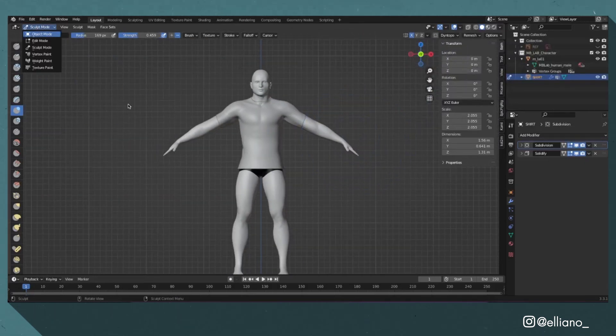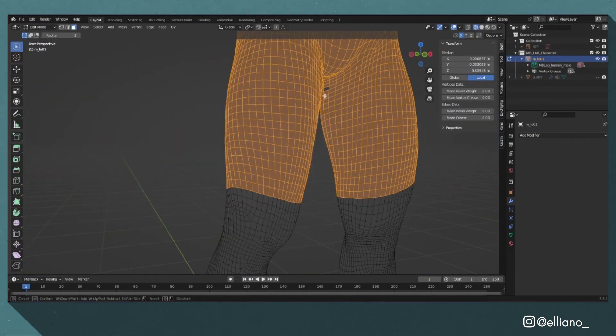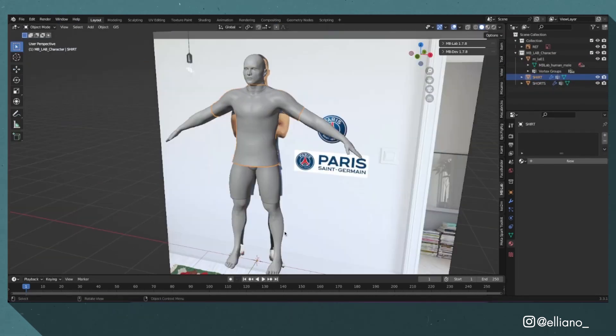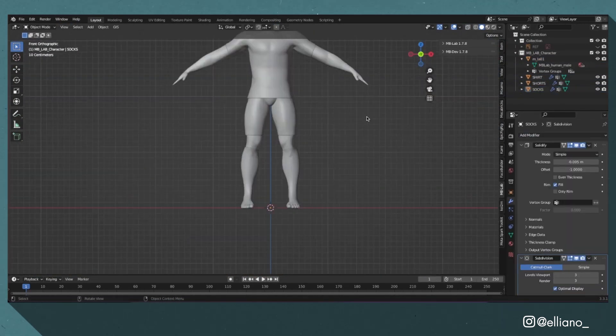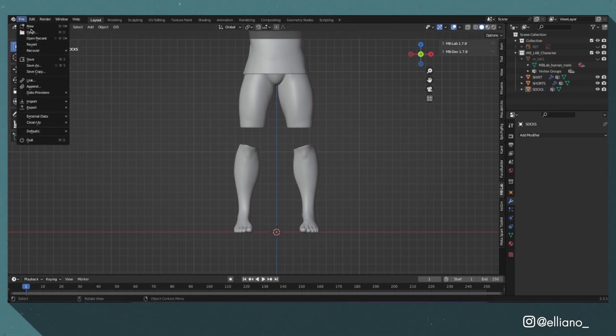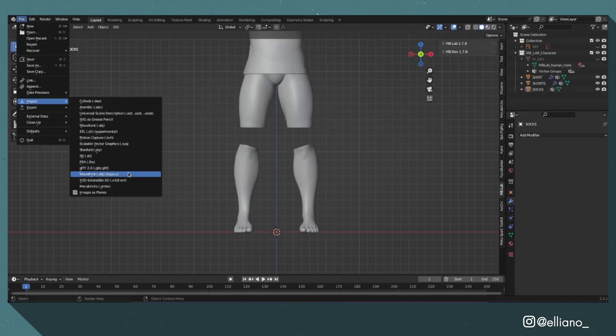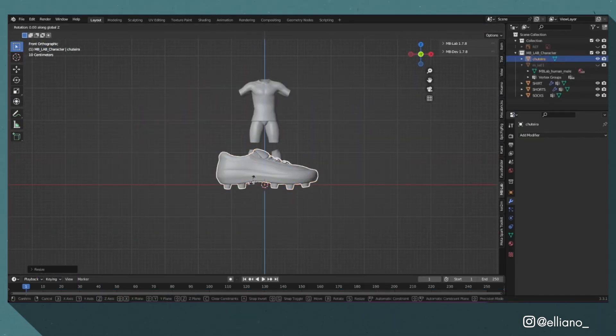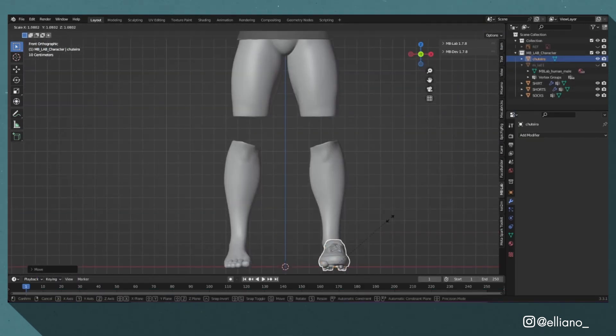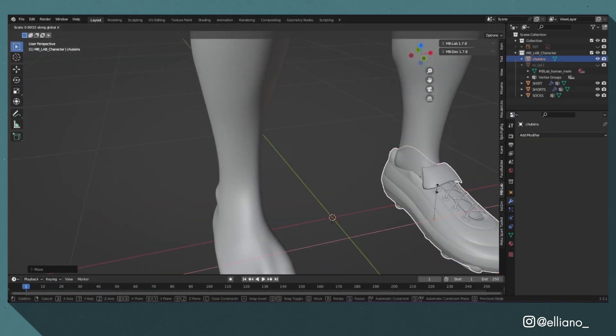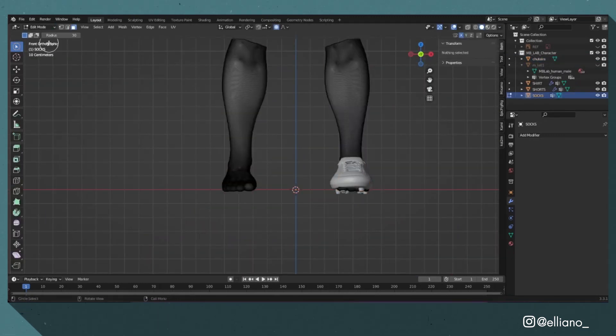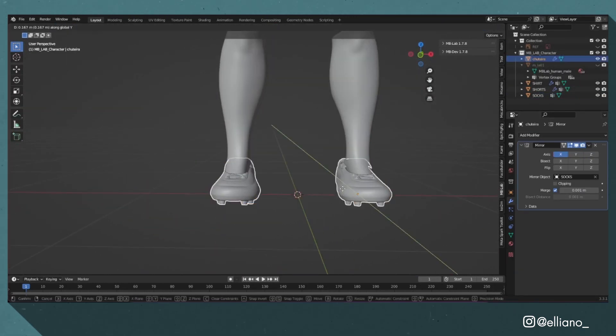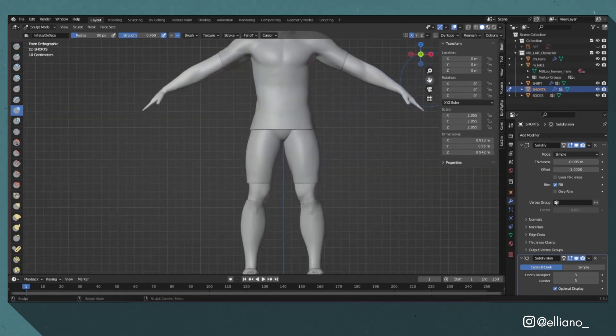I just repeat the steps for the shorts and socks using my reference image to help guide on which faces I should be selecting. Now for the boots, you could make these yourself, which I may make a later tutorial on, but for this tutorial I'm just going to use this free model that I found on TurboSquid—the link is in the description. I imported the model into my scene, scaled it down and added a mirror modifier, using the body mesh as the mirror object and set it to the Y-axis. And there we go, we have our body and kit created.